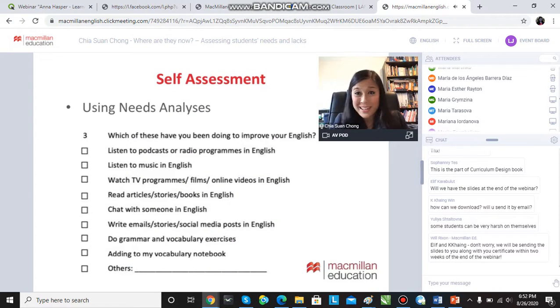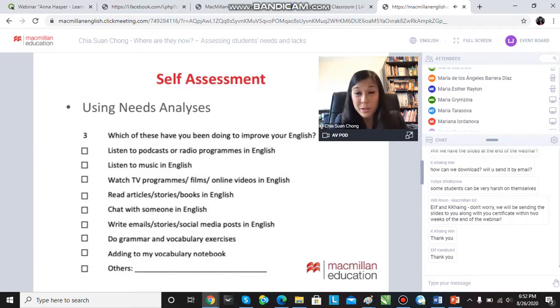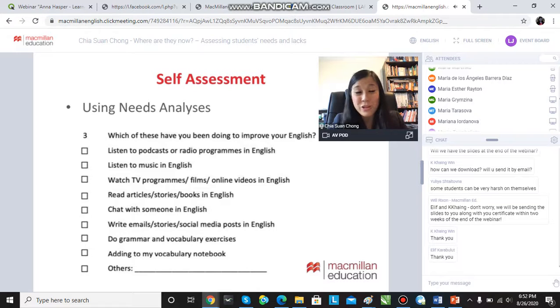Here's another question in my needs analysis worksheet — it's available and will be available on One Stop English. Which of these have you been doing during the lockdown to improve your English? You might say, I haven't done any of them, haven't had time.